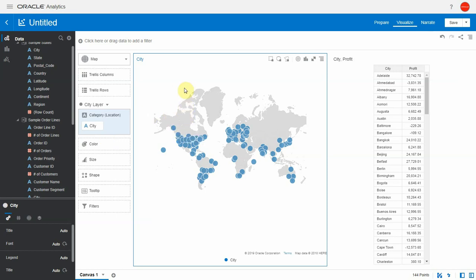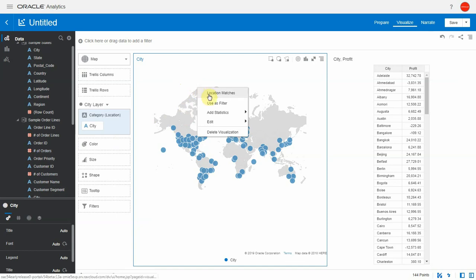So for any map, you can do a right-click option and it presents you with an option for location matches. Once you click on that, it opens a dialog to inspect how well the data has been matched.